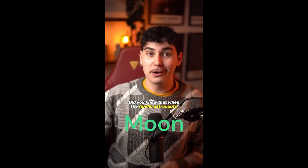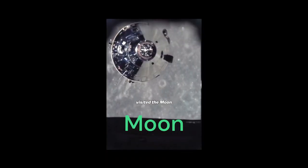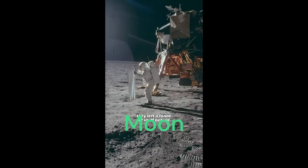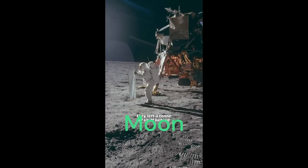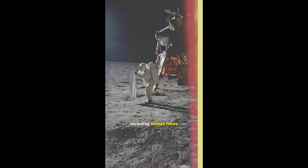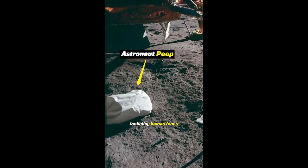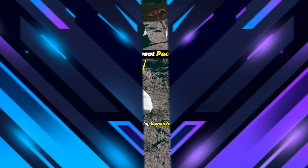Did you know that when the Apollo astronauts visited the moon, they left a ton of stuff behind, including human feces.